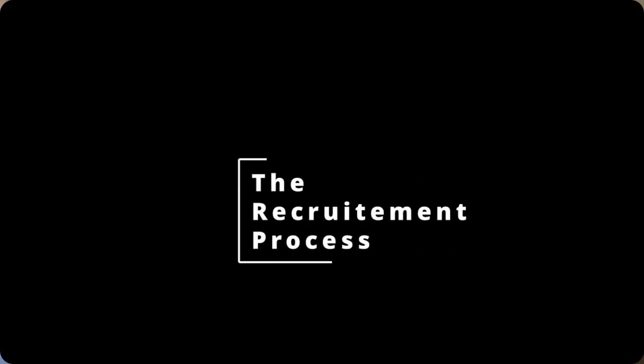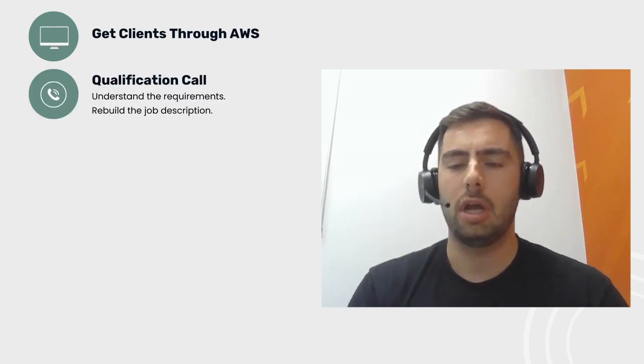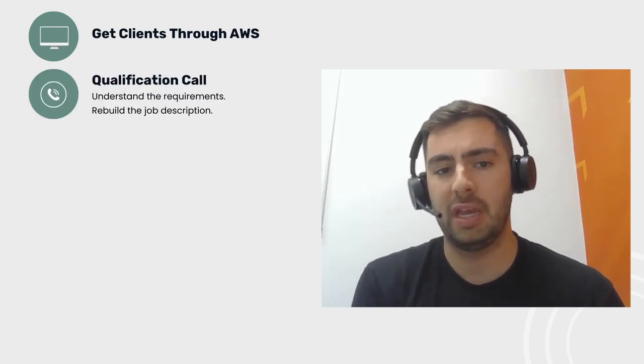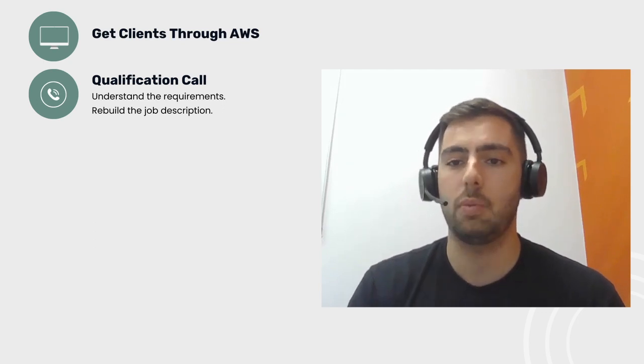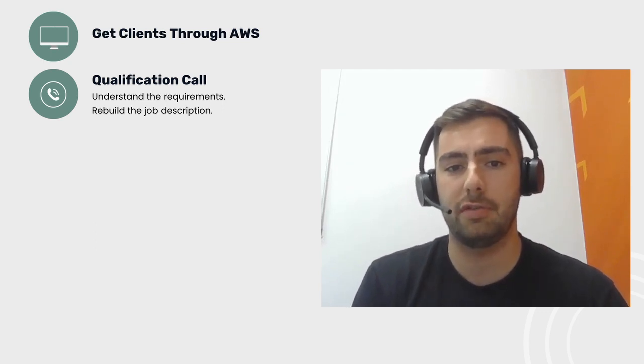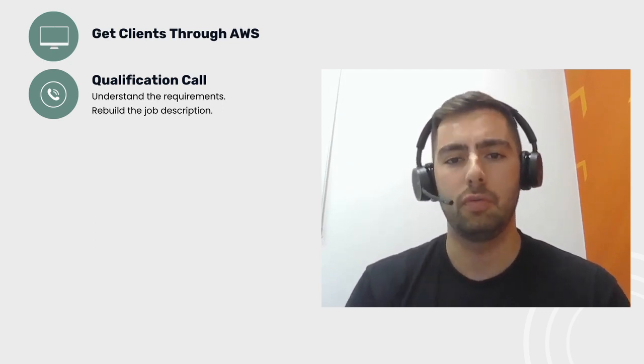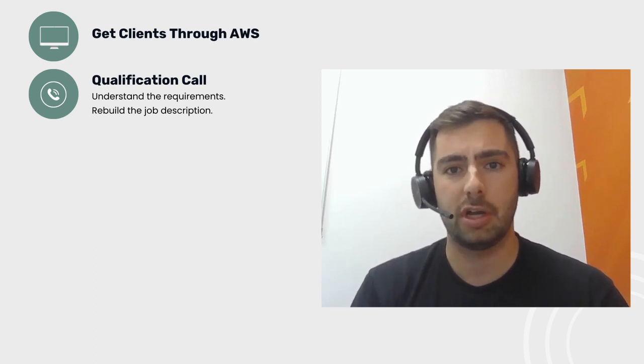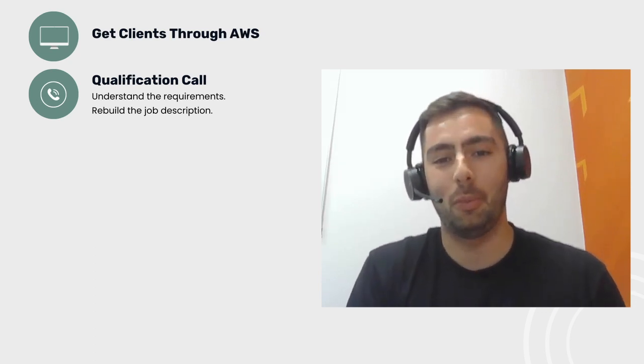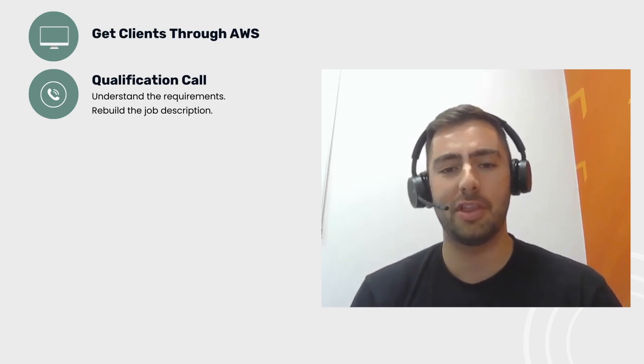I'll go right back to the beginning of the process. We work in partnership with AWS, speak to their customers. Their customers will have requirements. Once we're discussing the requirements, we'll go on what we call qualification calls for the role and our chance to really unpick the job description, ask questions around the tech stack, why they're looking at certain things, why they're favoring different tools over another, and rebuild a new one with them.